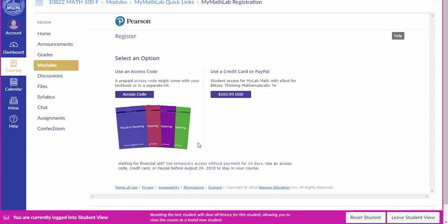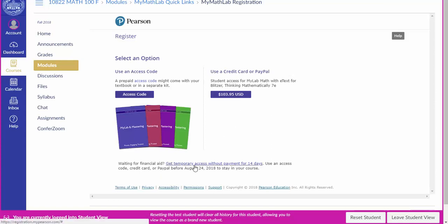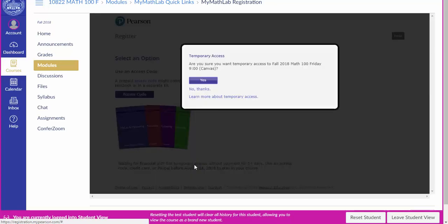Or I would recommend that you come down to this blue font and get temporary access without payment for 14 days and click yes.